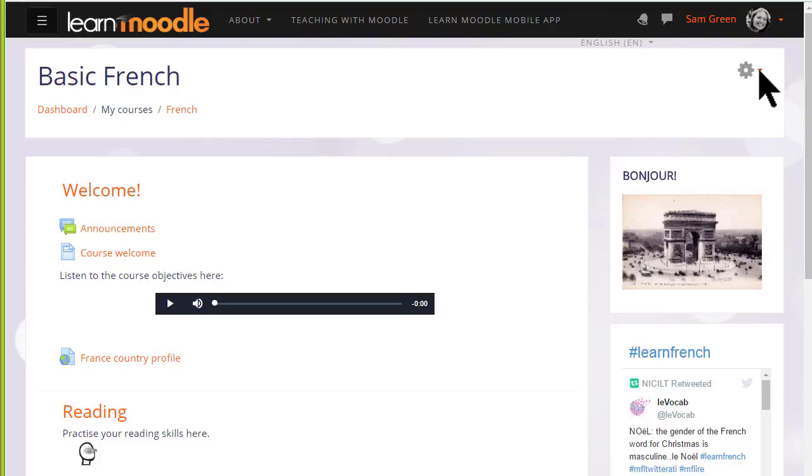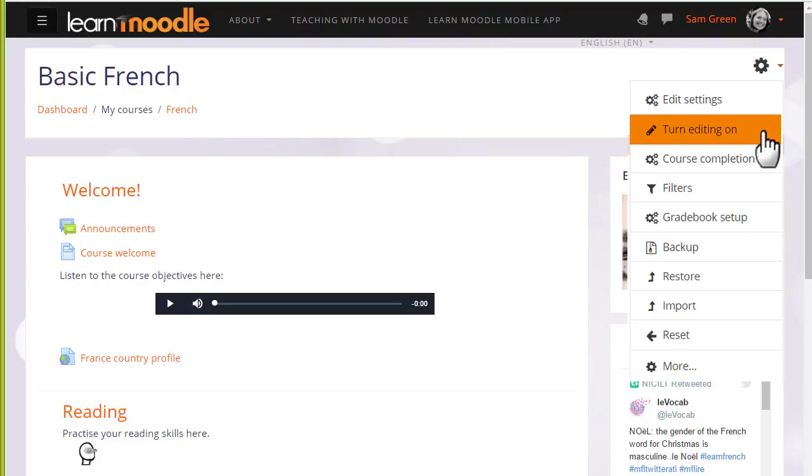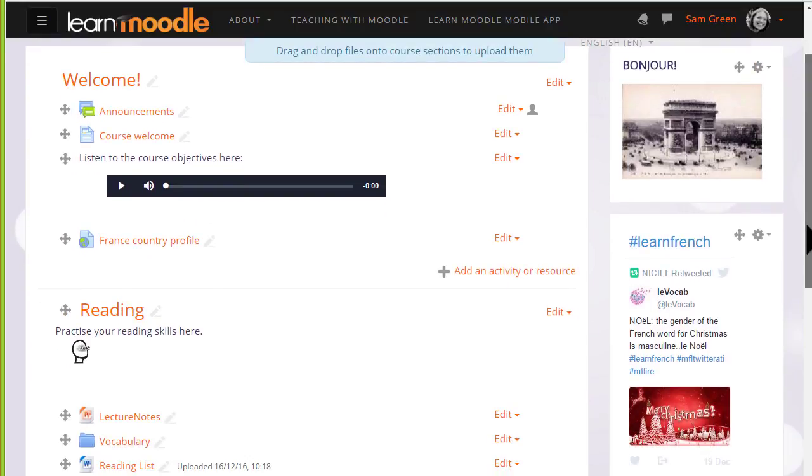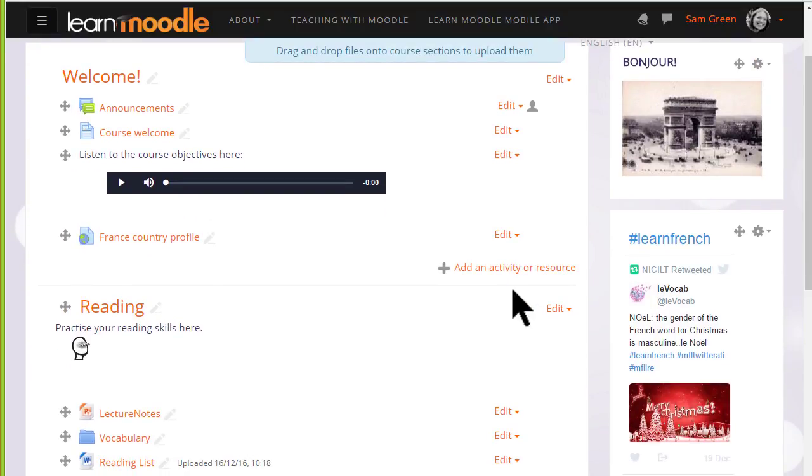To add a forum, click the Turn editing on link from the gear menu top right, then in the section you'd like to add the forum, click Add an activity or resource.